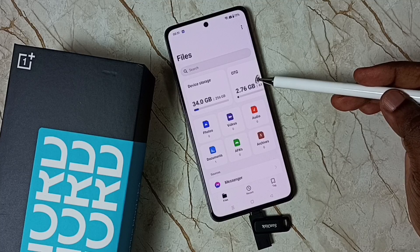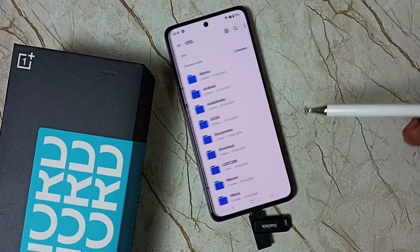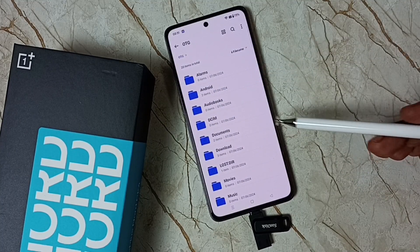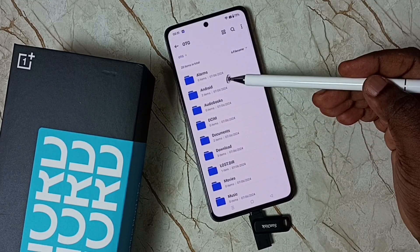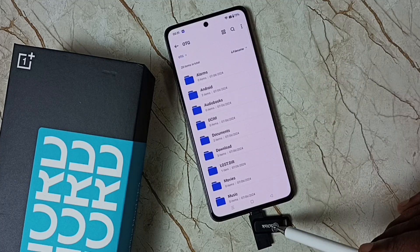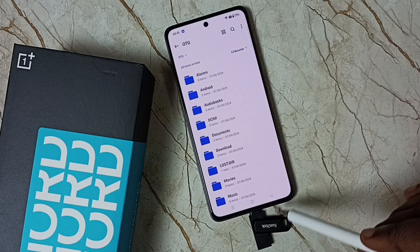Let me tap on the OTG notification. Now we are seeing the folders inside this USB flash drive.